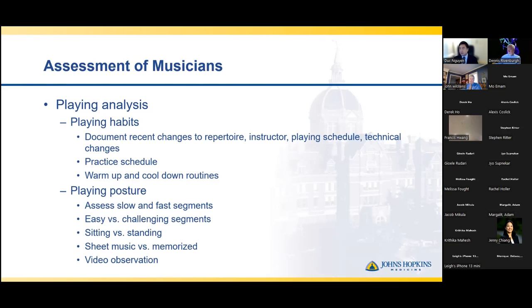The next thing to assess in the musician is their playing posture — how they're sitting and how their extremities are being used in various segments, such as the slow versus fast segments, which take different tolls on either the dominant or non-dominant hand. Are they having most of their symptoms during the more rapid or intense challenging segments? Technique can also change when the musician is sitting versus standing, as that can change how they're holding the instrument, shifting their weight, and using the extremity. Additionally, sheet music versus a memorized position matters — musicians are typically a little bit more dynamic when there is no stand in front of them, and a little bit more static when sheet music is there.